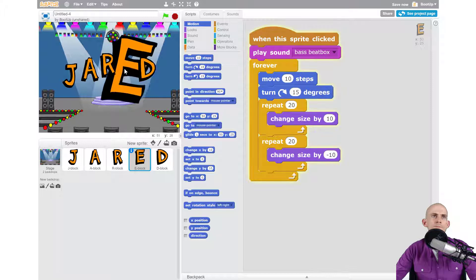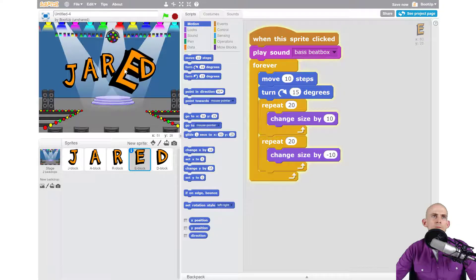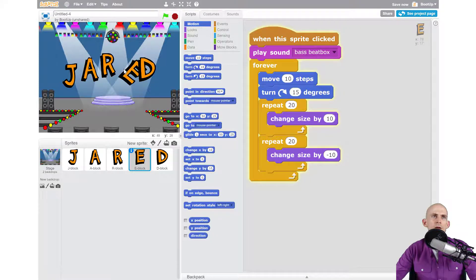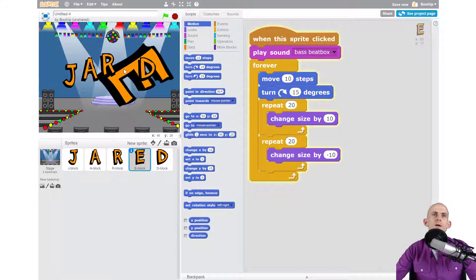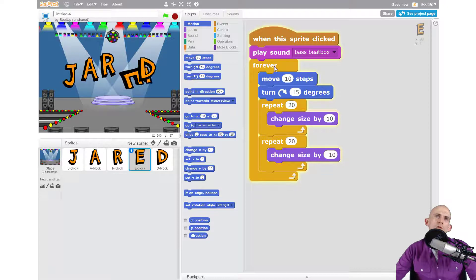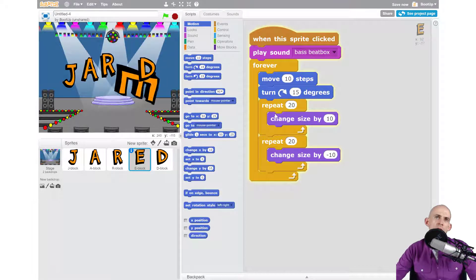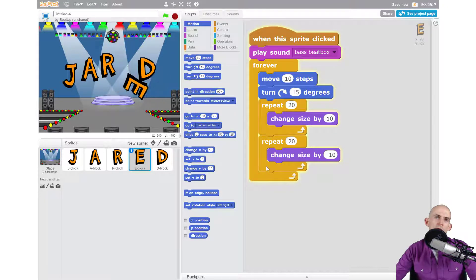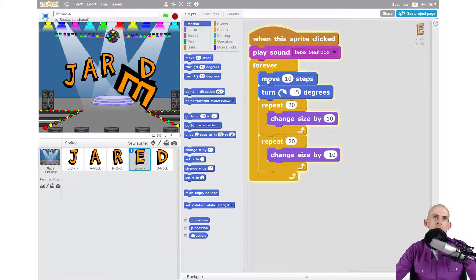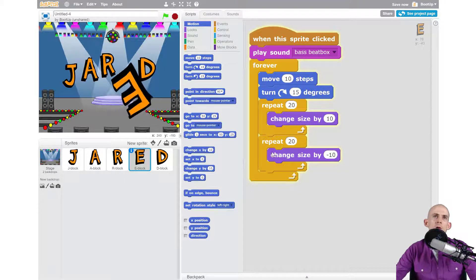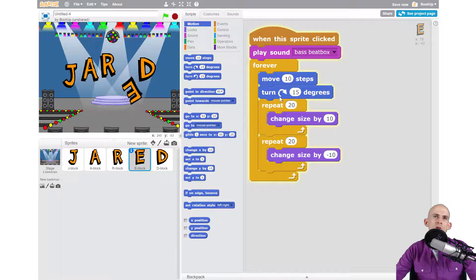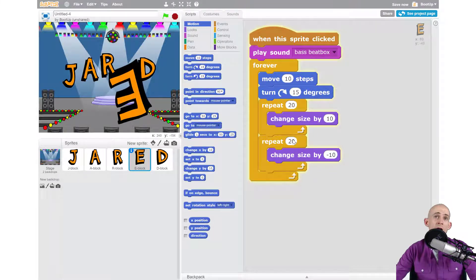Okay, not quite what I was expecting. So it's forever moving and turning, then it gets bigger, then it gets smaller, then it repeats it again—move, turn, big, small. But I want it to move and turn while it's also getting bigger and smaller.